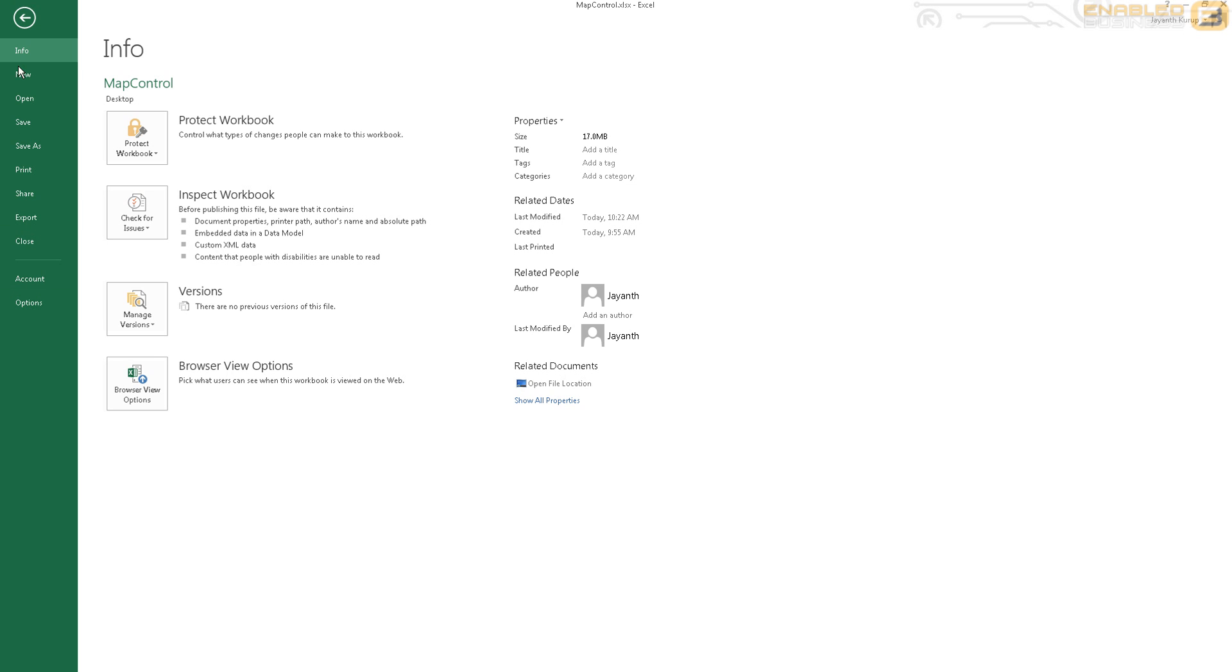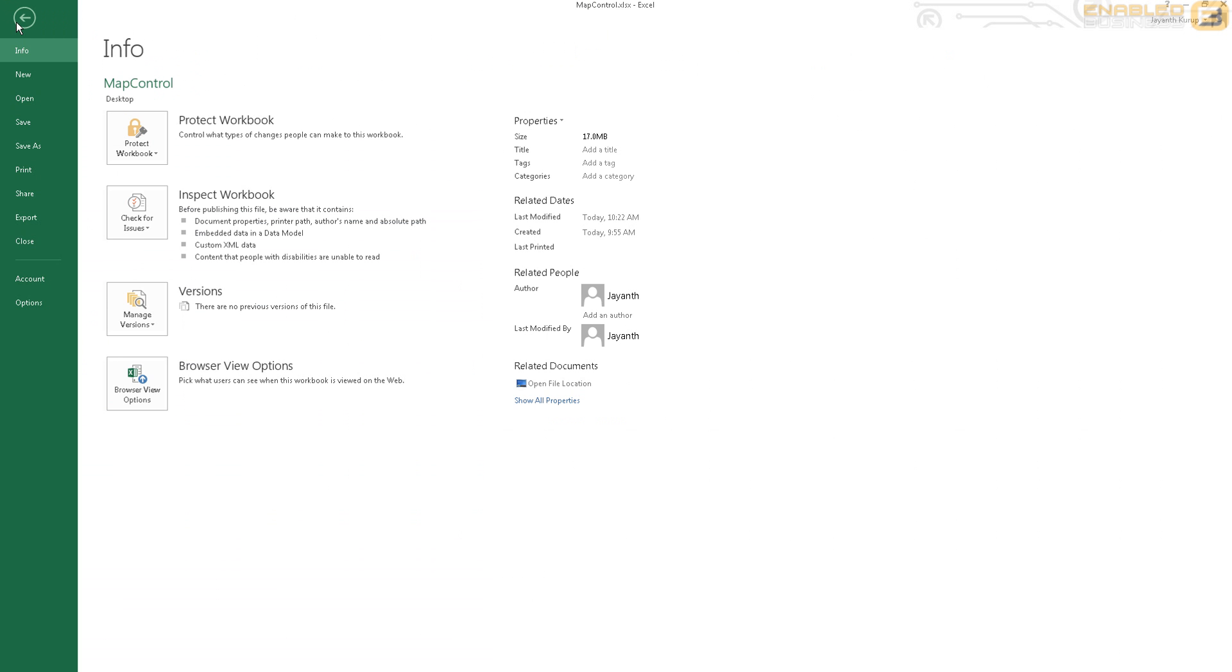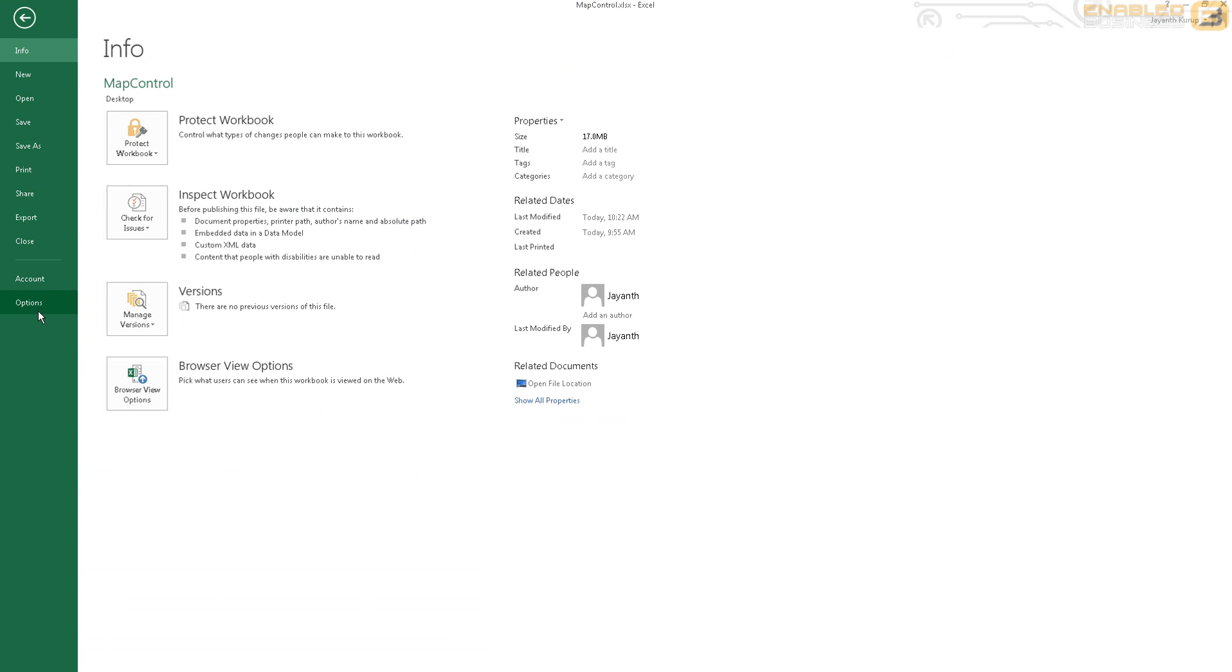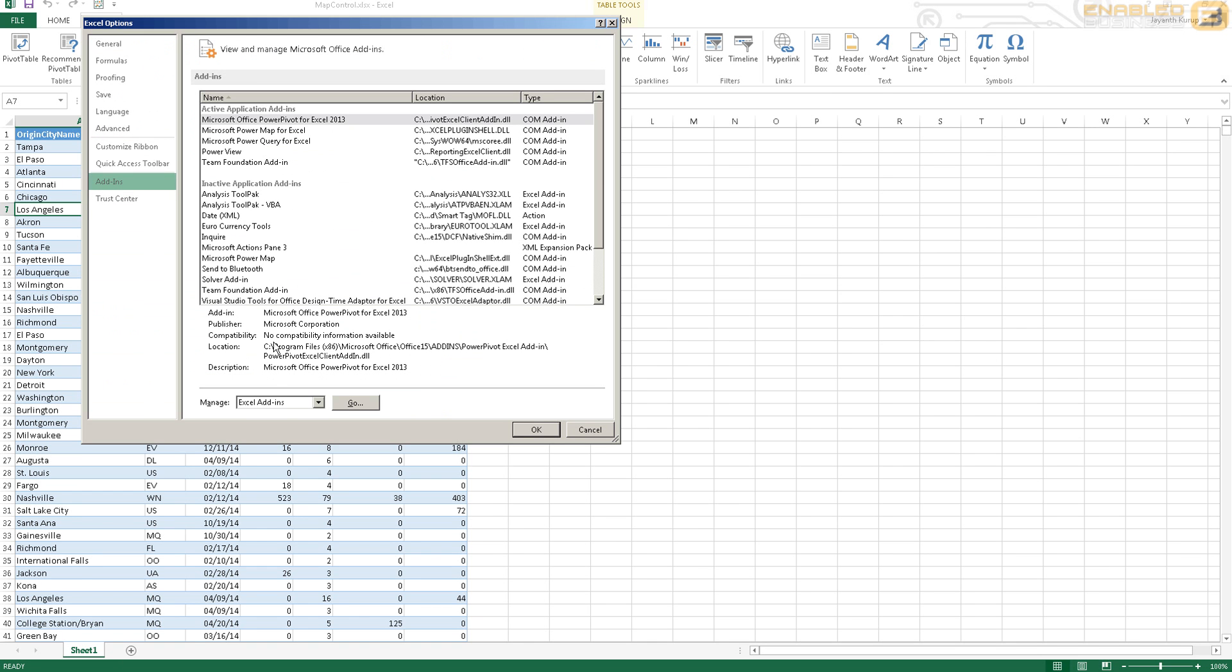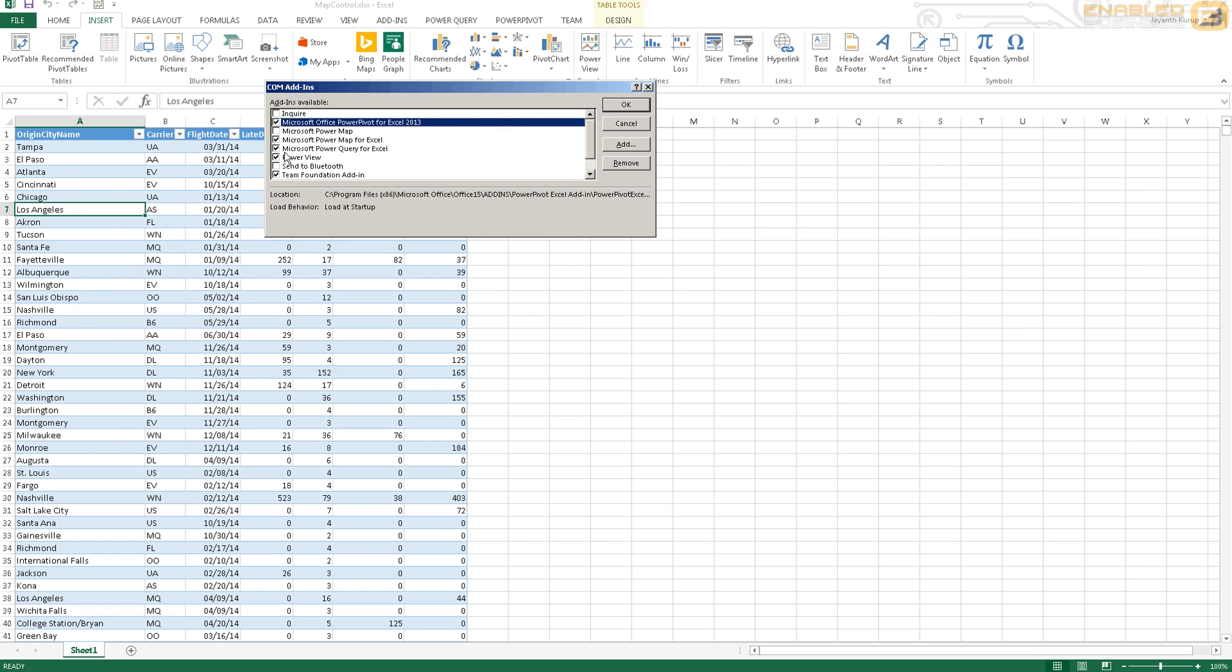What you need to do here is go ahead and click File and then go to Options. And under Options you have Add-ins.